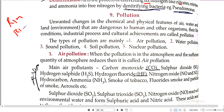Ram Ram Ji. In this video we will discuss pollution. Unwanted changes in the chemical and physical features of air, water and land that are dangerous to human and other organisms — their life conditions, industrial processes and cultural achievements — is called pollution.